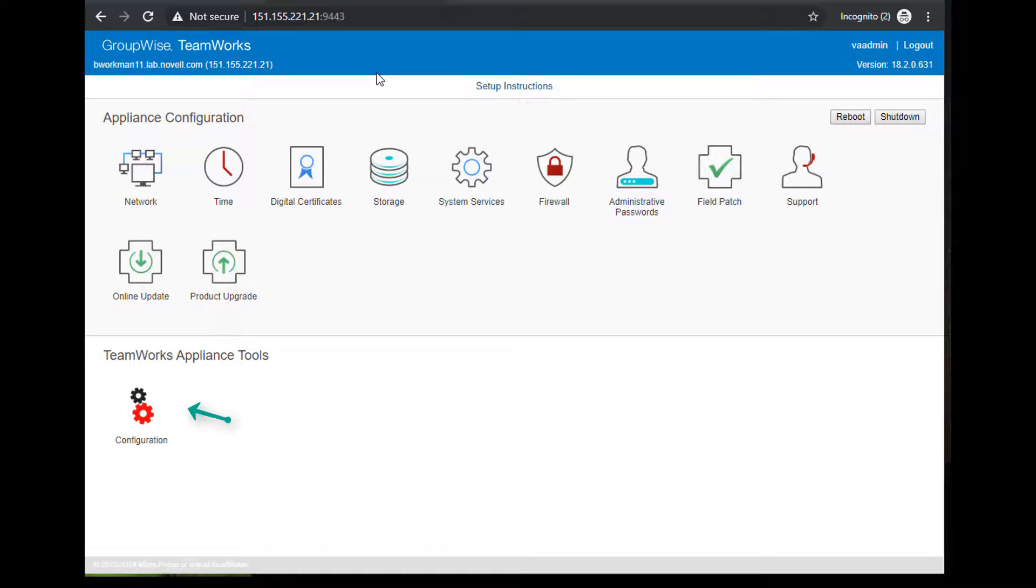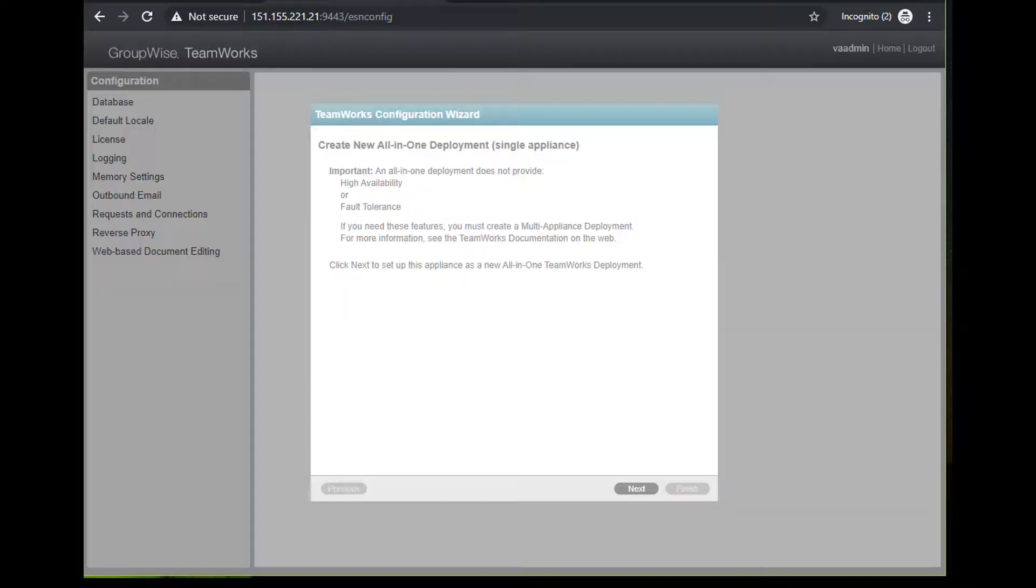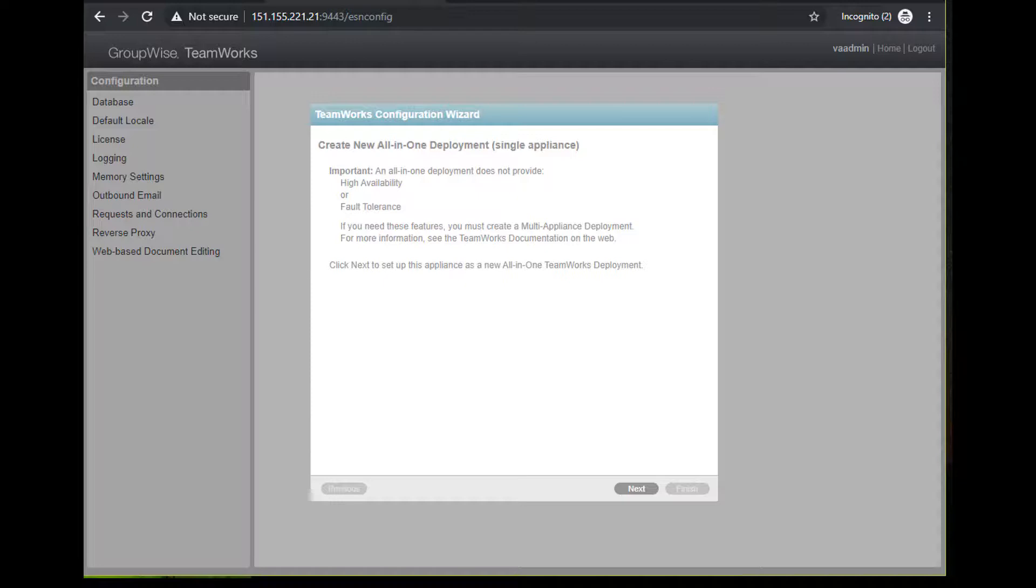Once I'm in, I'm going to click on the double gear icon here. This will launch the configuration wizard and allow me to configure a few more things. The first thing I see is a reminder that I'm setting this up as a single appliance and I'm okay with those limitations.